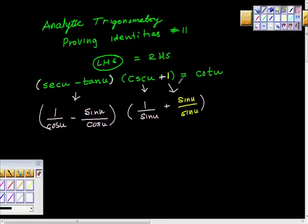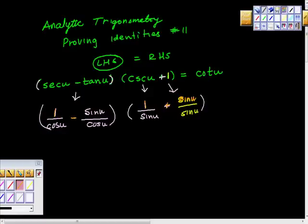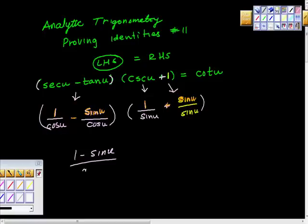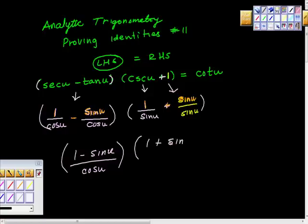What made me think to replace this 1 with sine u over sine u is two things. One, I'd like to add these two pieces together to get something more simplified. The other thing is that I can see there's 1 plus sine u here, and over here we're going to get 1 minus sine u — so we have the makings of a perfect square. Putting it all together gives us (1 minus sine u) over cosine u, multiplied by (1 plus sine u) over sine u.